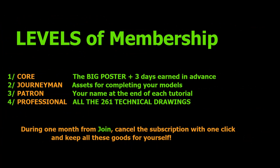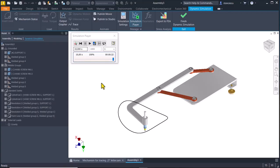You see here the levels of membership. Core, journeyman, patron, professional. Except in Core, the other ones include the previous ones. That's all for today. Thanks for watching. Bye bye.